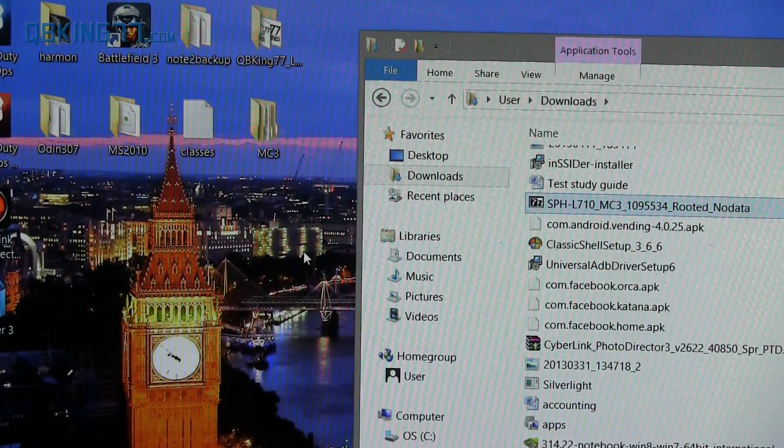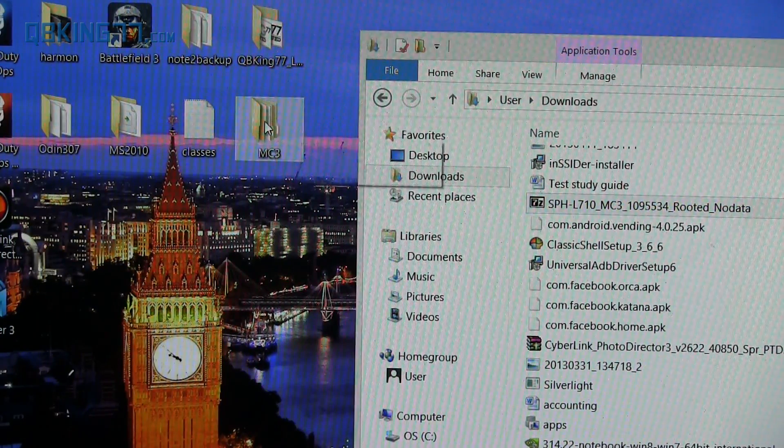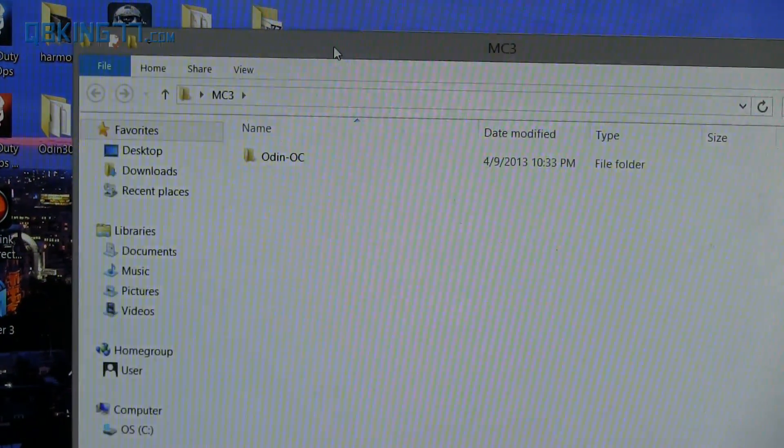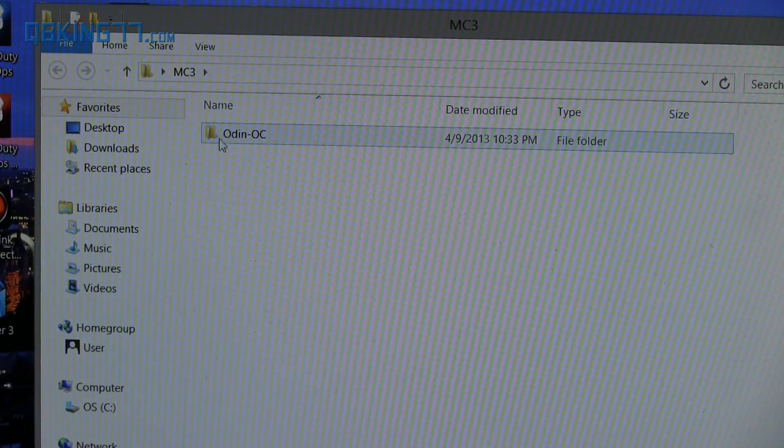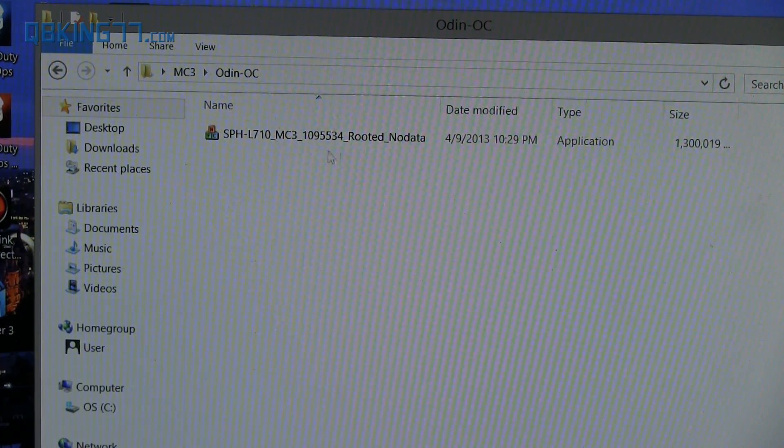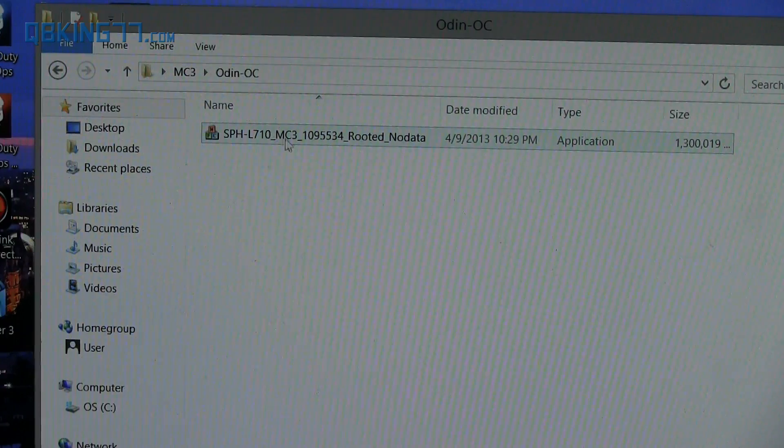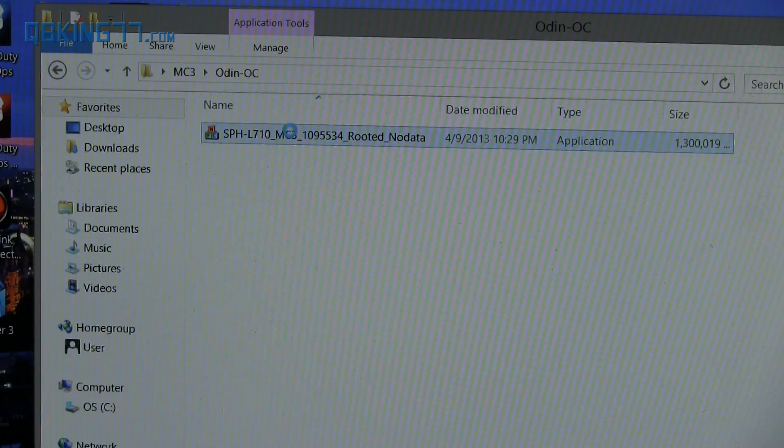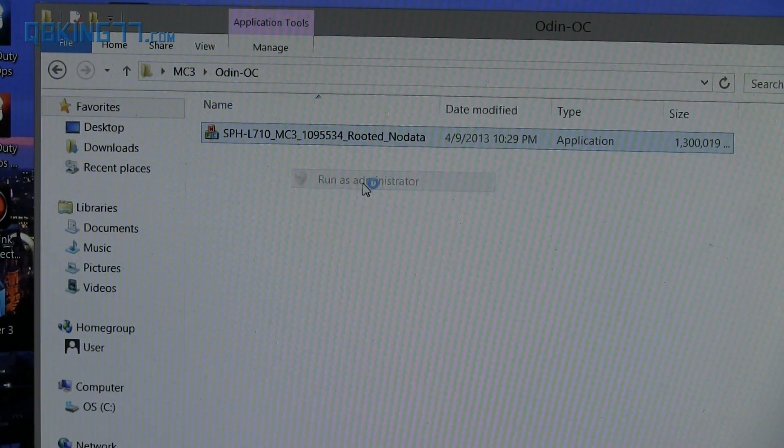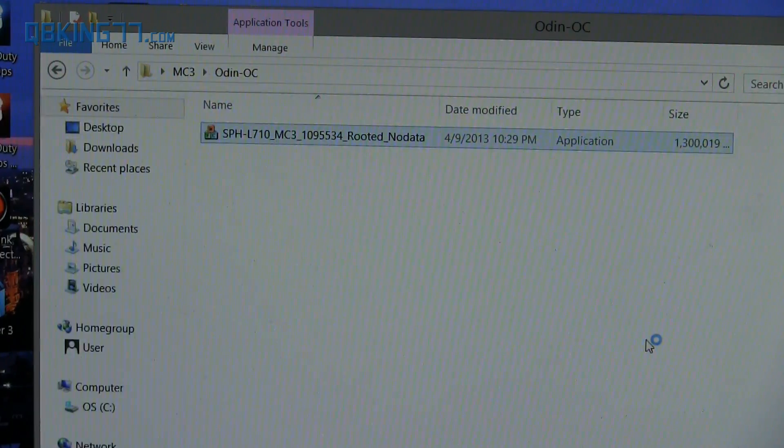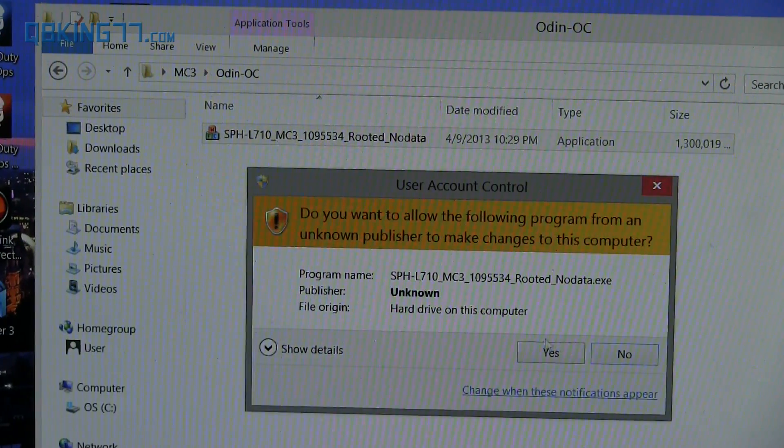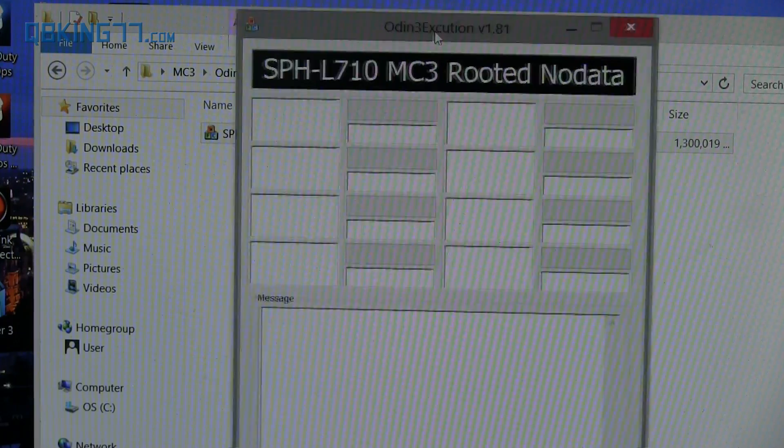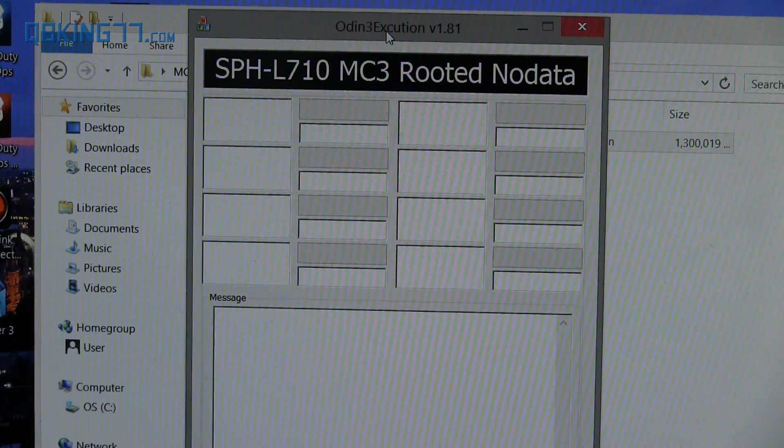And once done extracting, all you have to do is go ahead and double click on that MC3 folder that we have just created. And inside it, you'll see another folder called Odin OC. You can double click on that and this is where the Odin one-click application will be. So what you can do is right click on it and hit run as administrator. And then just go ahead and allow it user account control when it asks. Just hit yes. And now we are ready to go. So here is the Odin one-click.